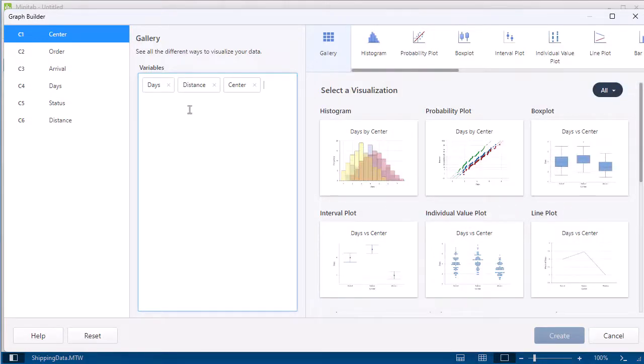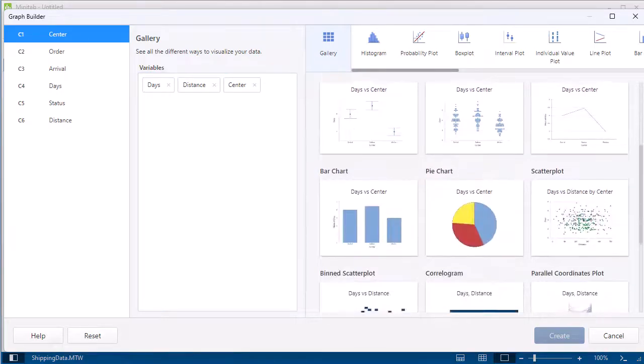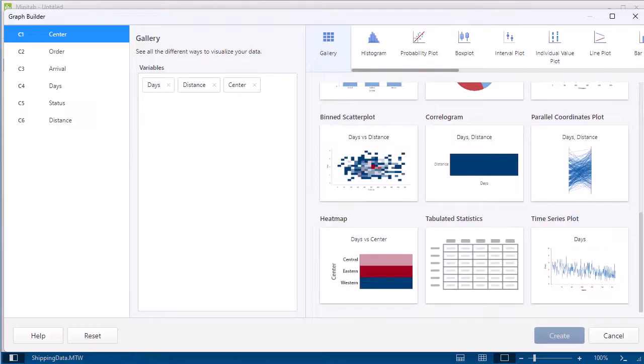Based on your input, the Graph Builder displays a preview of available graph candidates. As you explore the graph gallery, you can choose a graph candidate, then set options for the selected graph to see the effects of your changes in real-time.